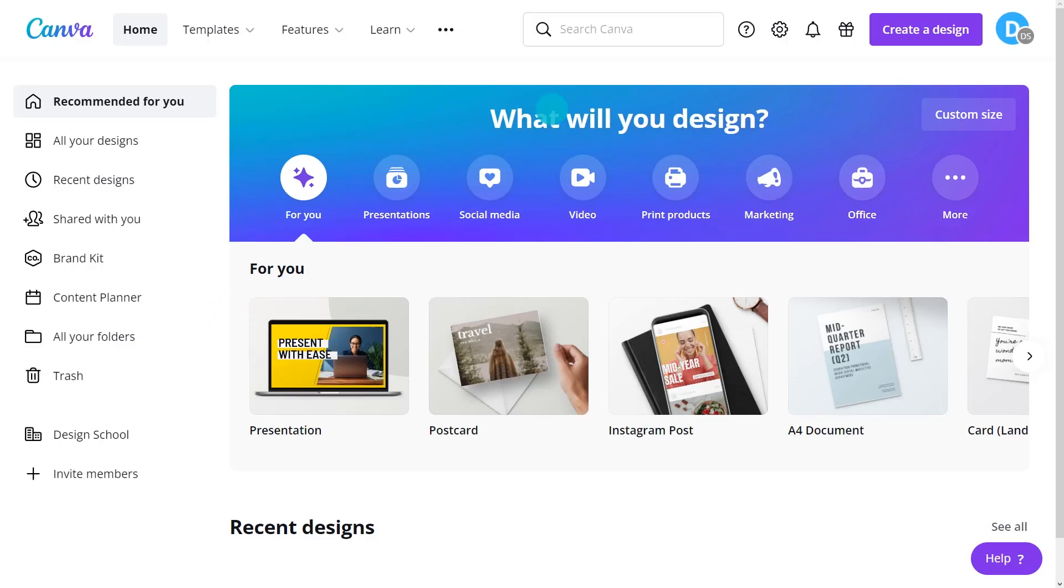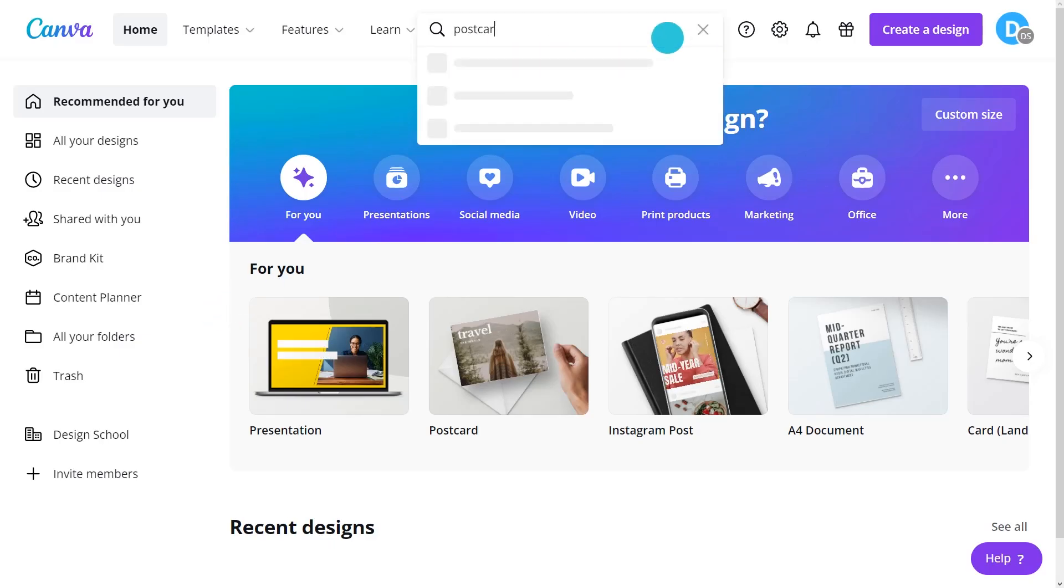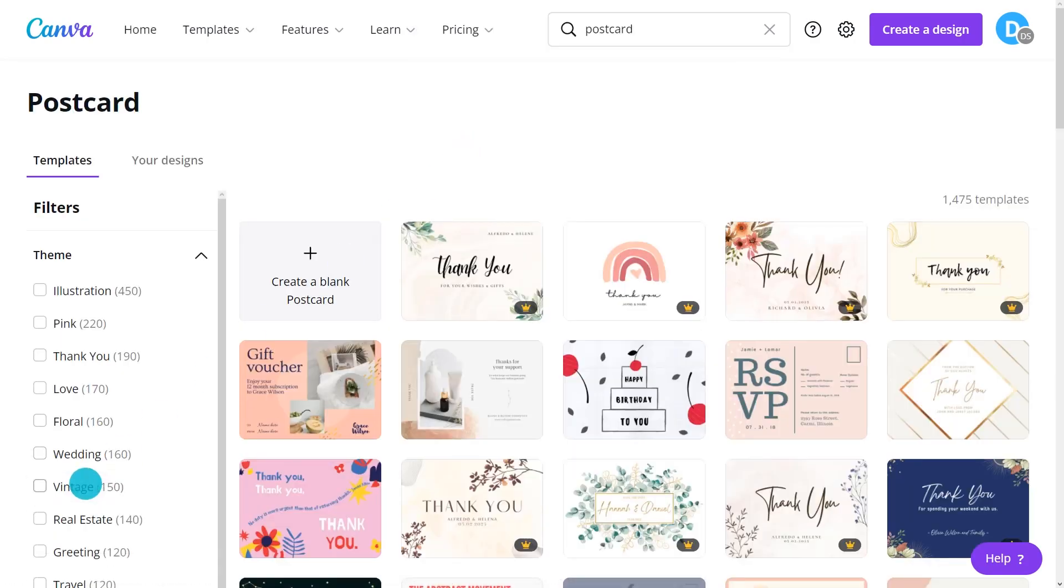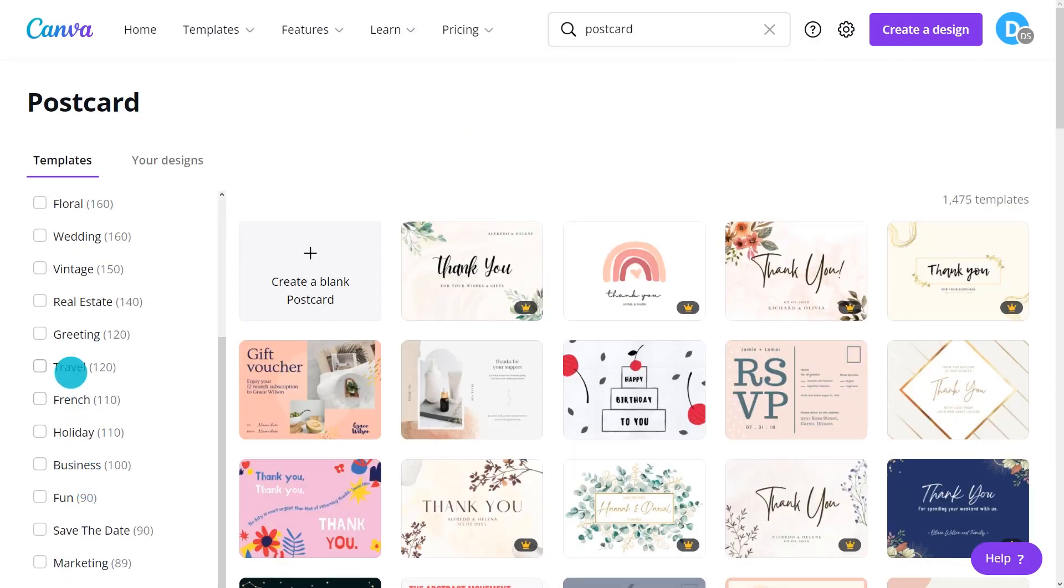Search for postcard templates. Use filters to narrow search.